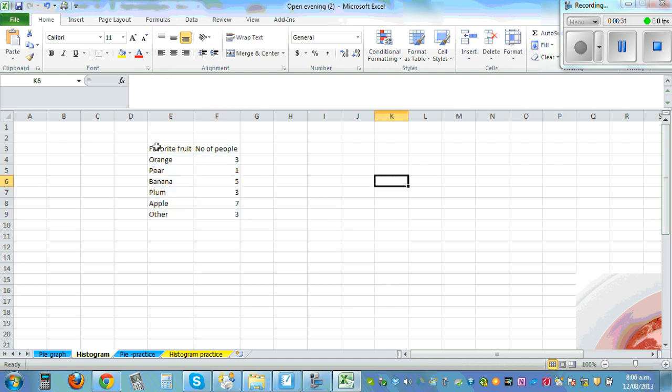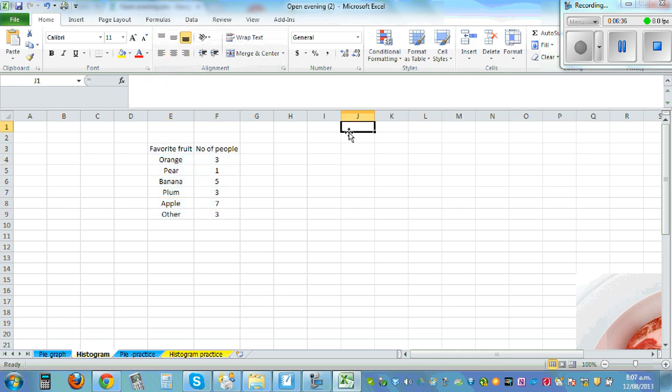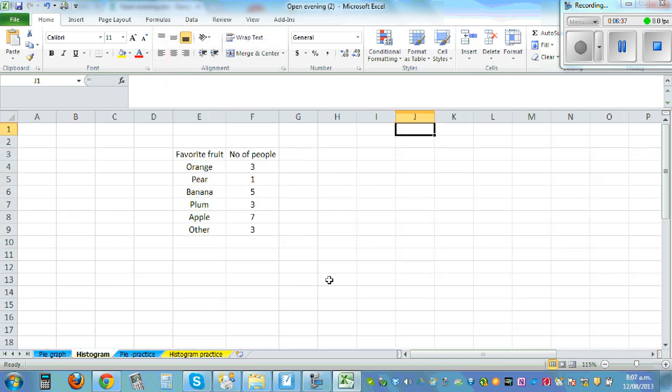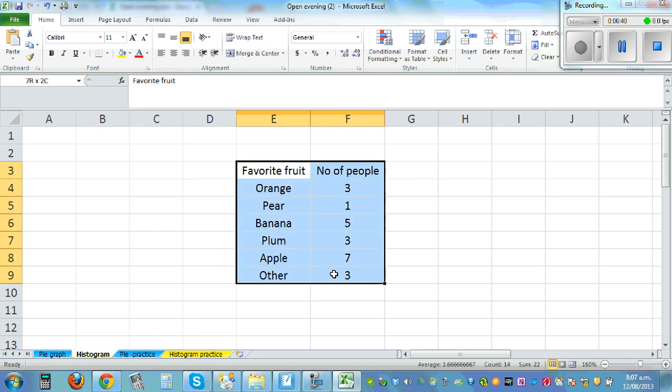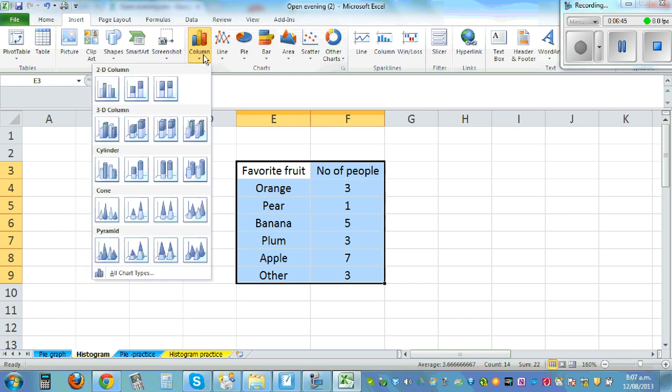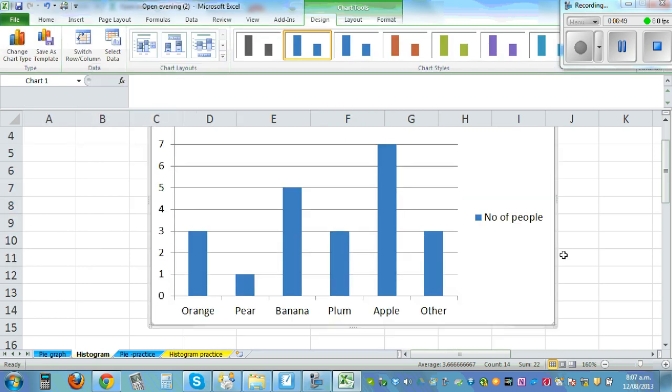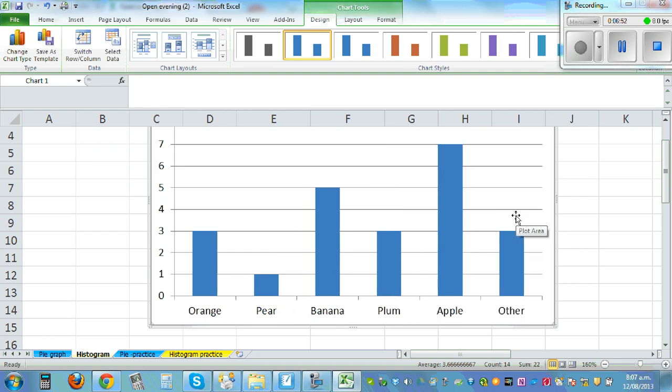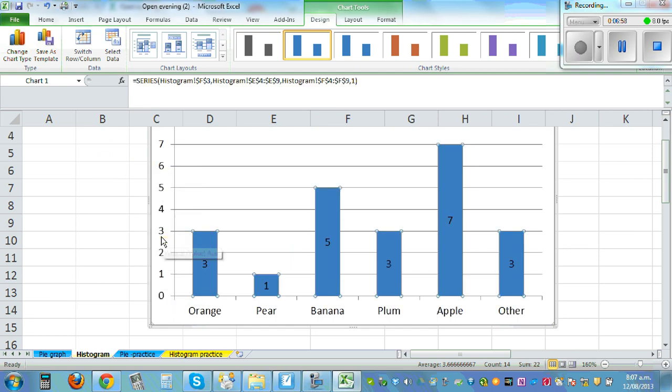So let's do one thing, the same graph, the same data, let's draw a histogram. Let me make it bigger slightly, highlight the data, insert, column, and click on the second icon. So this is the histogram.